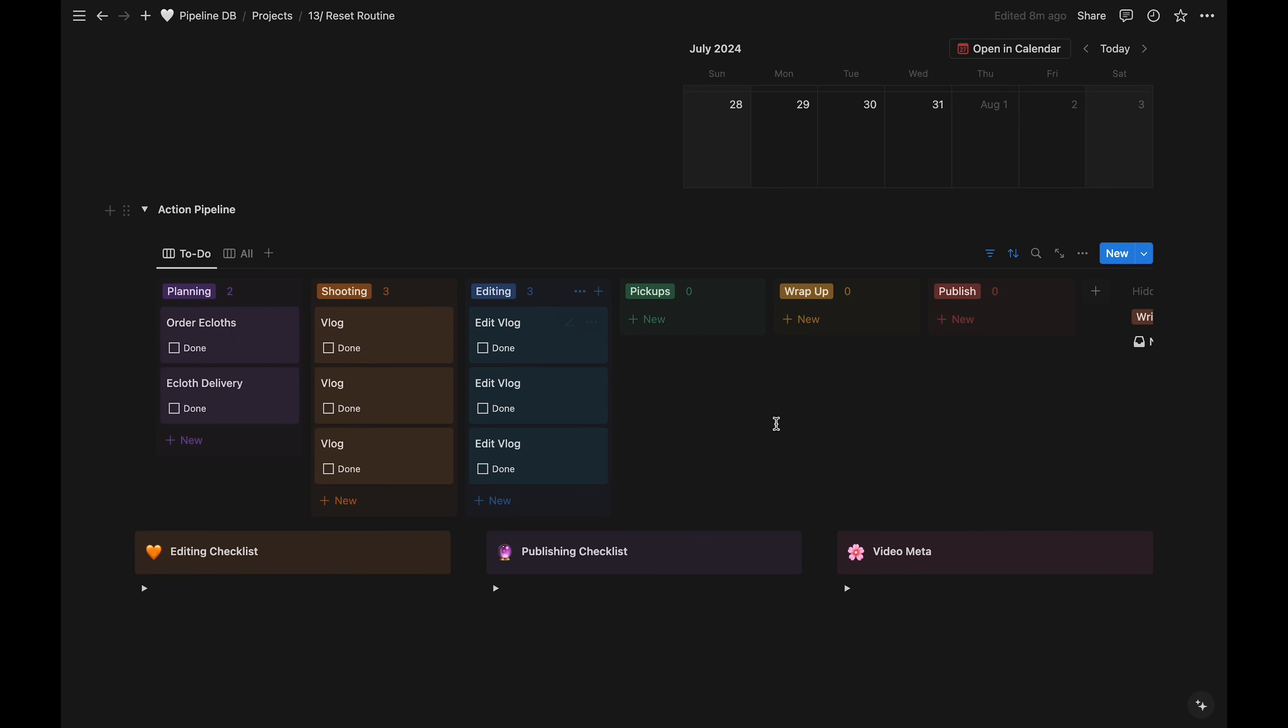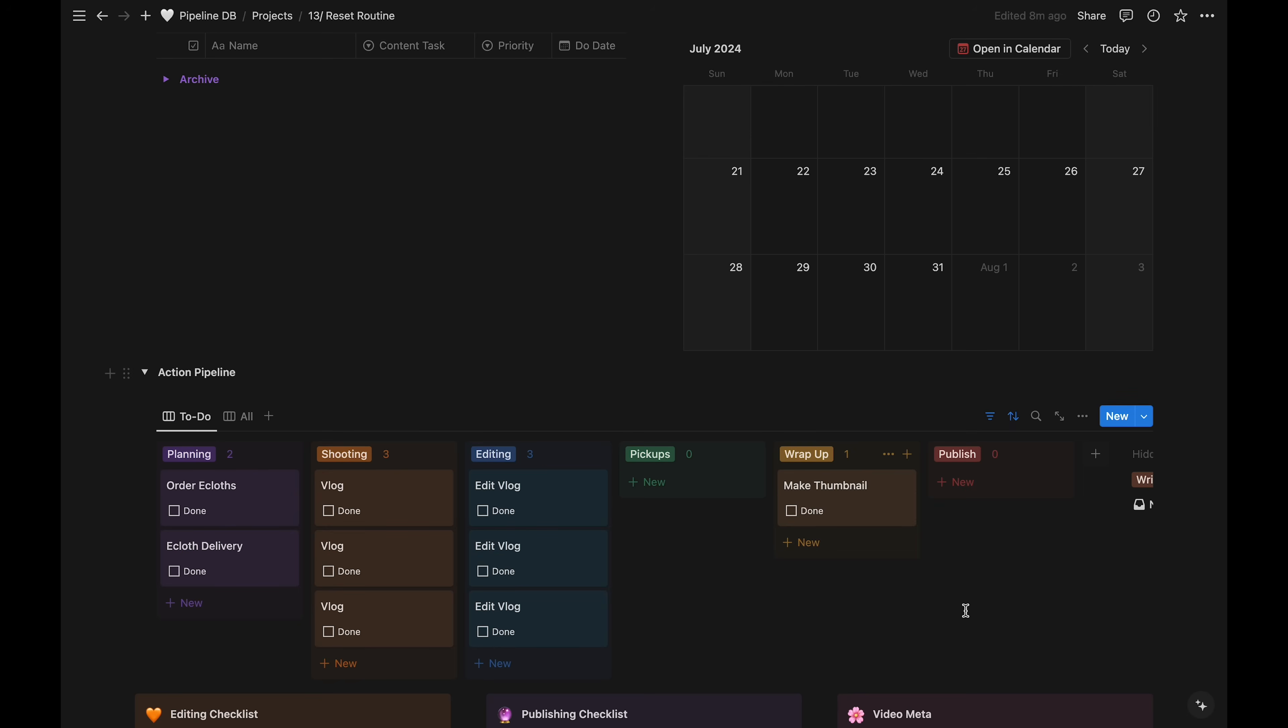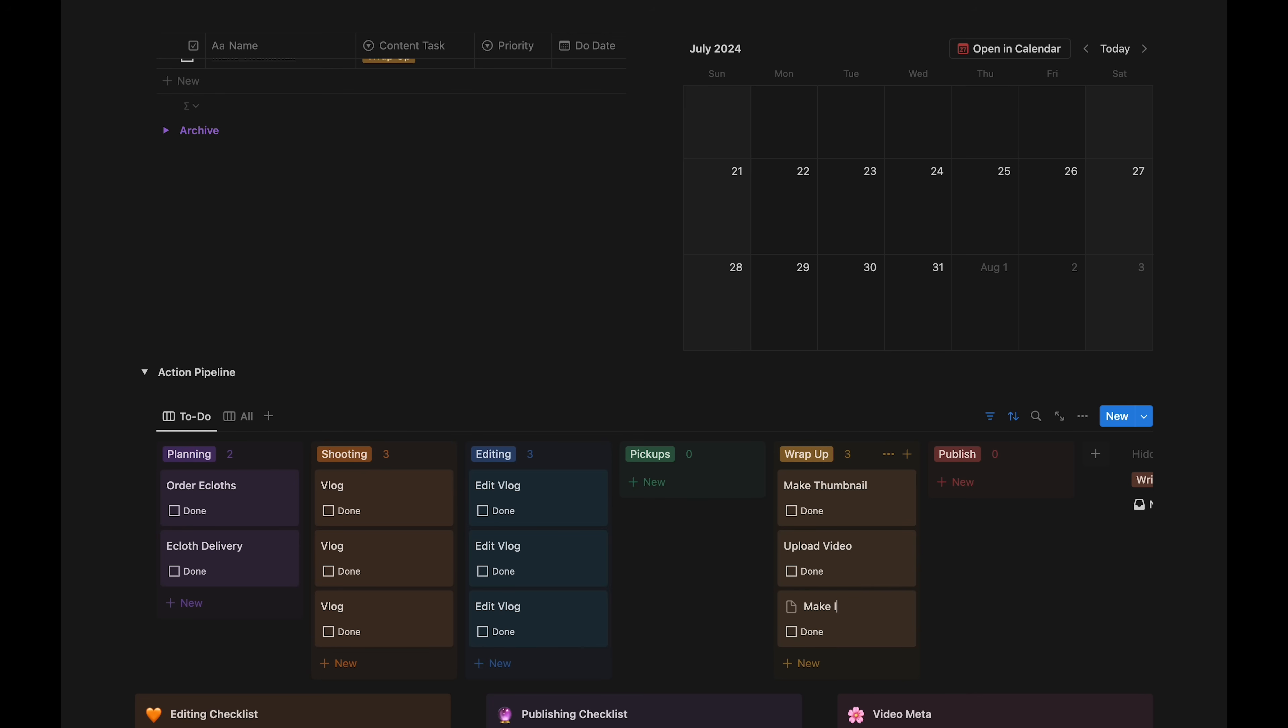After the editing, I'll have my wrap up tasks. This will include making the thumbnail, as well as uploading the video, and then making images for socials.